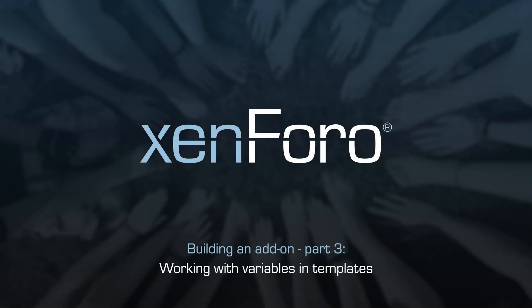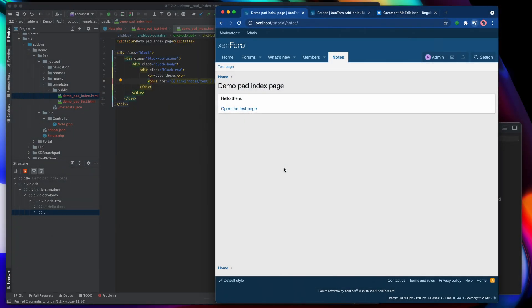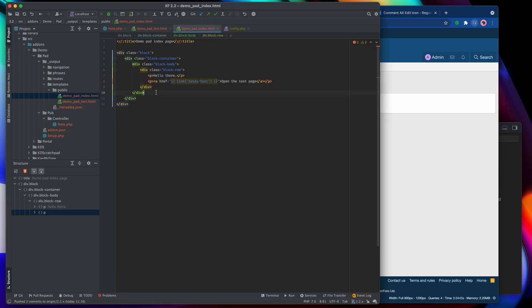Now that we've got a couple of pages built and we're linking between them successfully, it's time to look at how to get some more dynamic data into the content of those pages. Dynamic data is stuff that we haven't specifically typed out ourselves — this is all essentially flat HTML, there's nothing dynamic about it. So what we want to look at now is how to get variables from PHP into your templates.